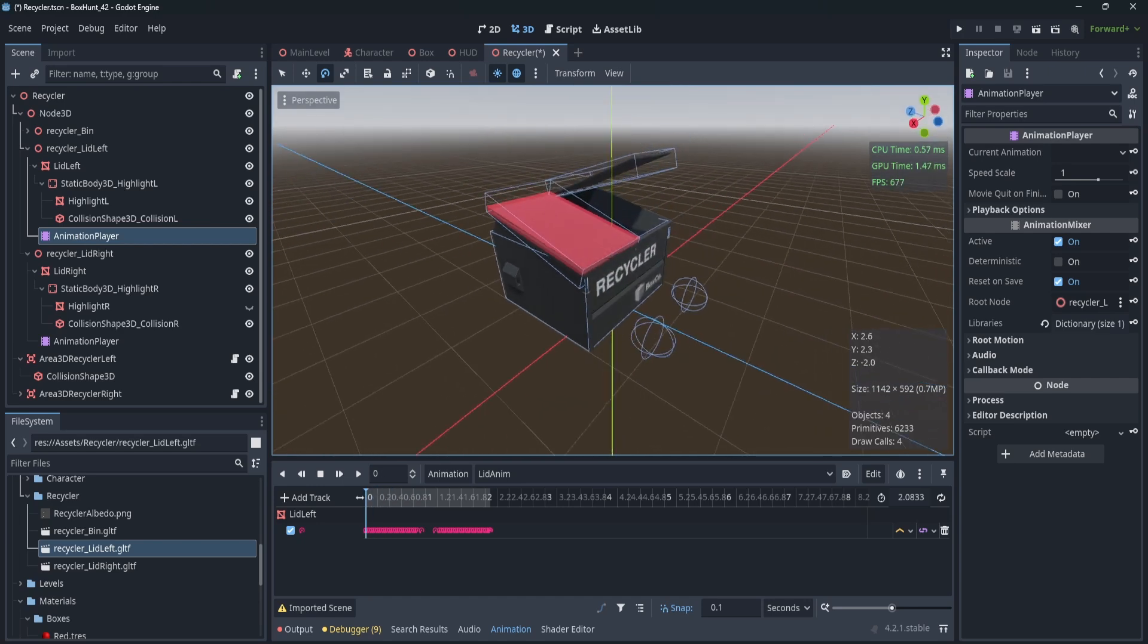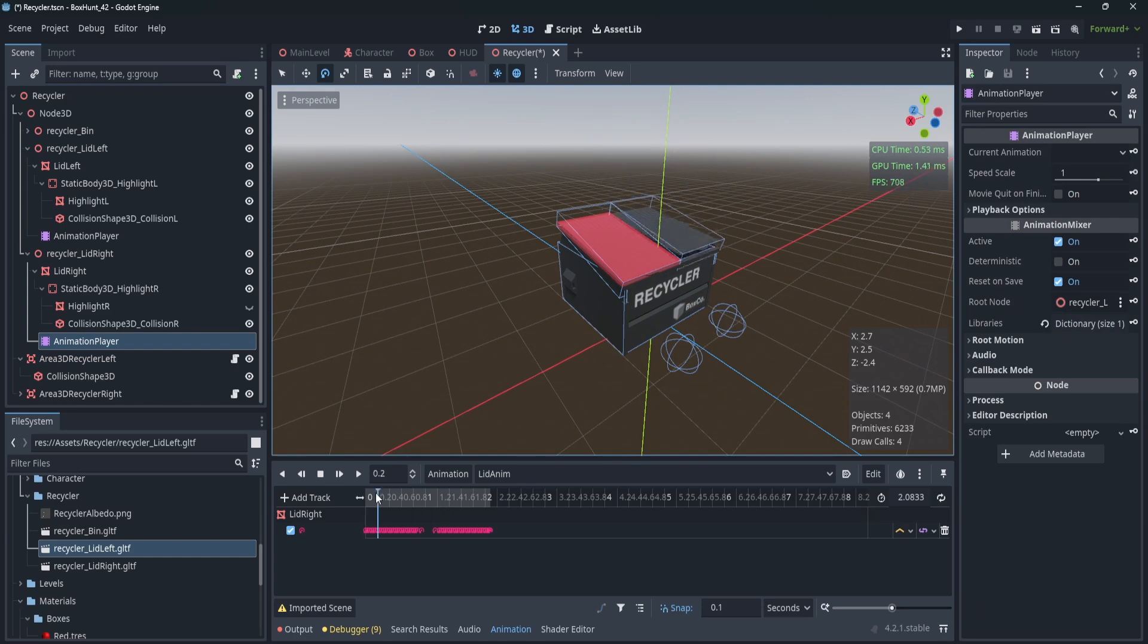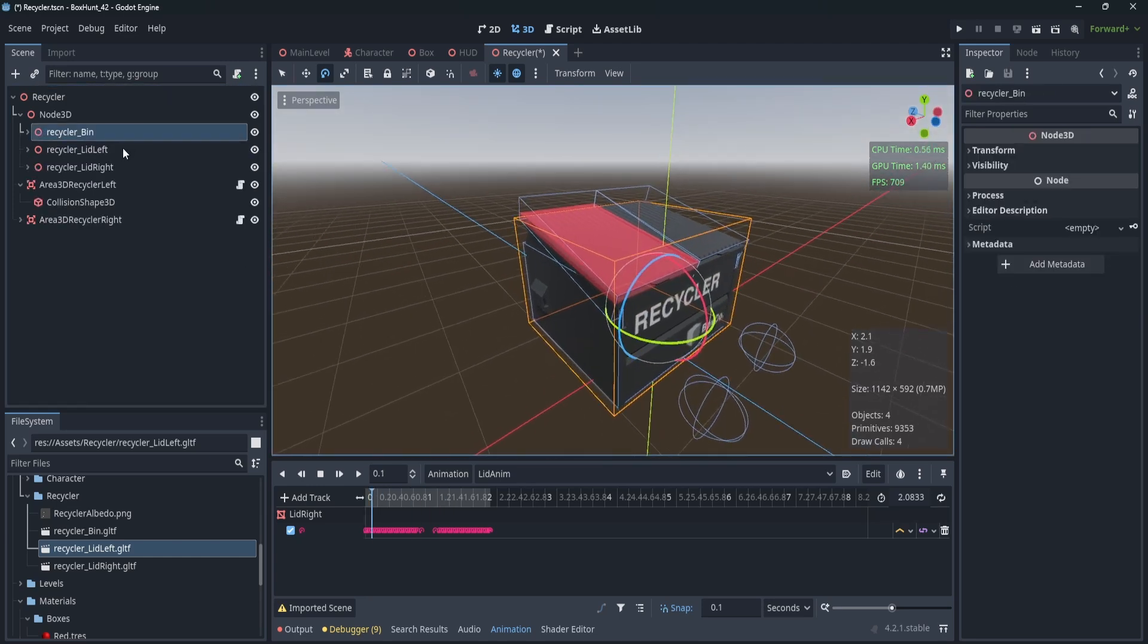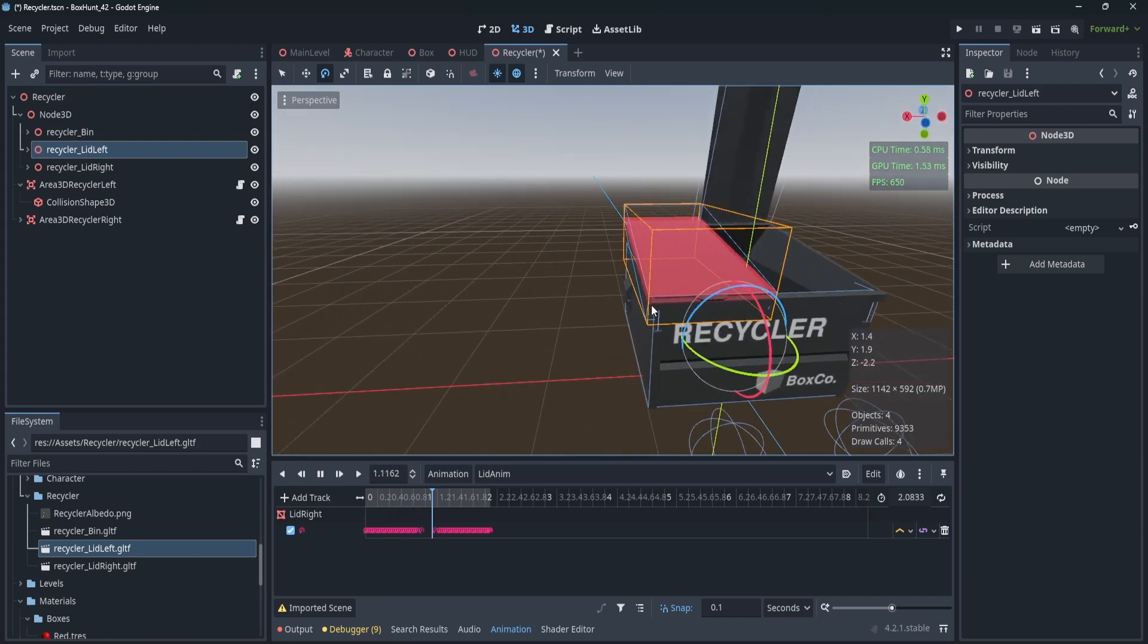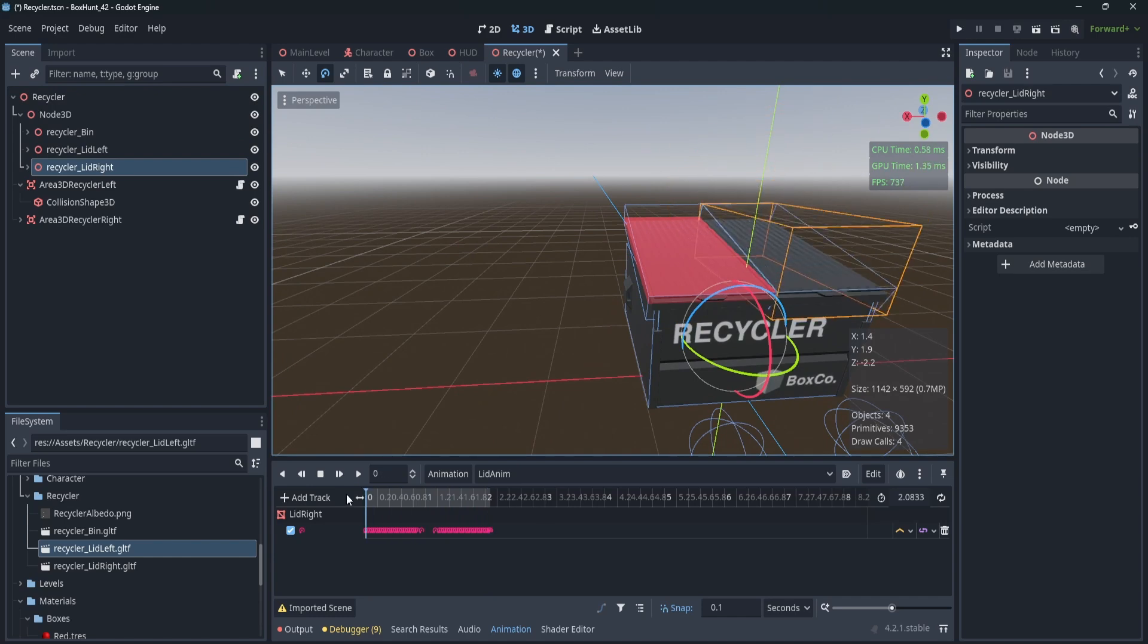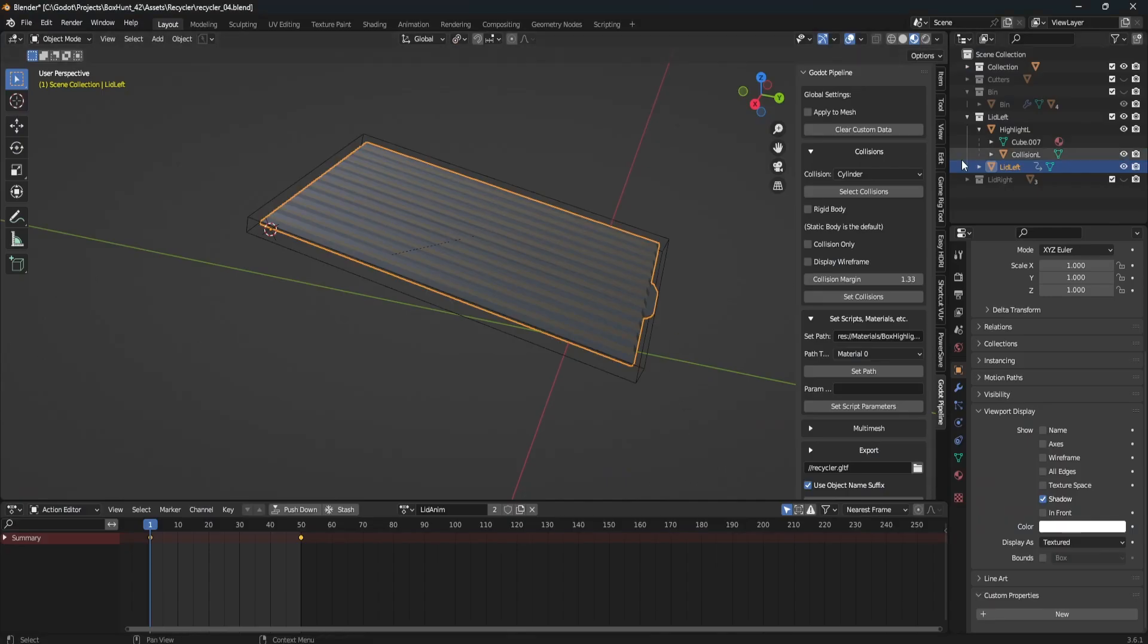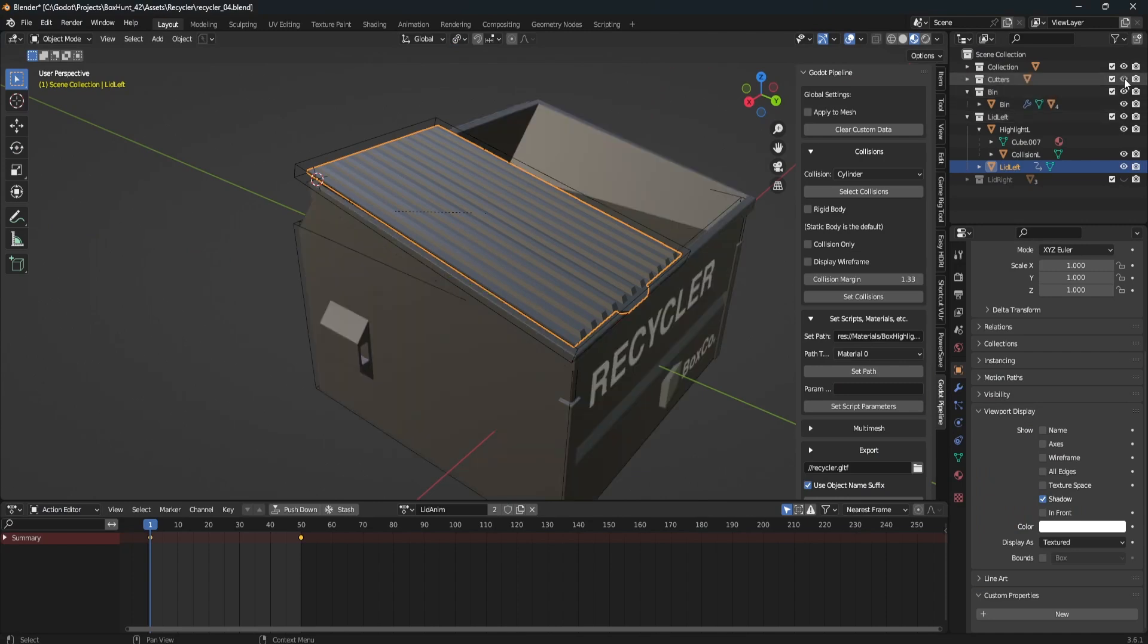And so the first one here I'll show on the left, let me reset these animation players. So I have the bin itself, which is on the bottom and then this lid of this garbage can thing, and then the lid on the right. But the way I'm achieving this is because of the update in my add-on, I have the same objects in Blender.